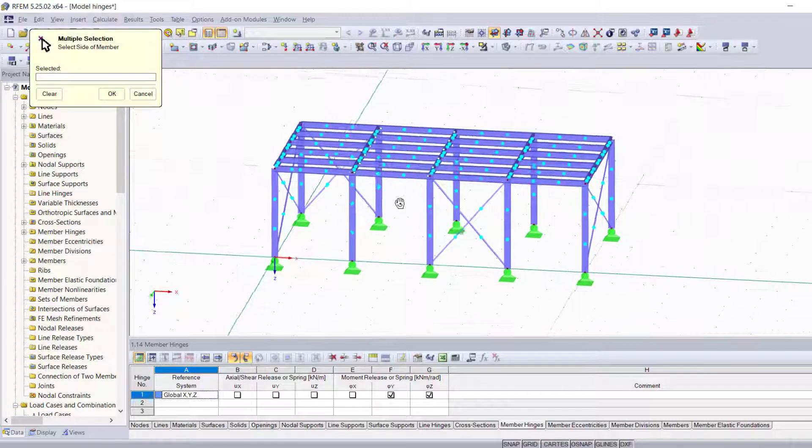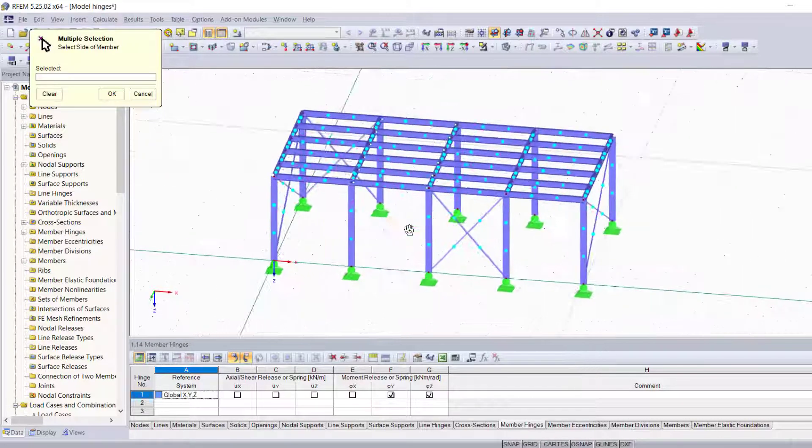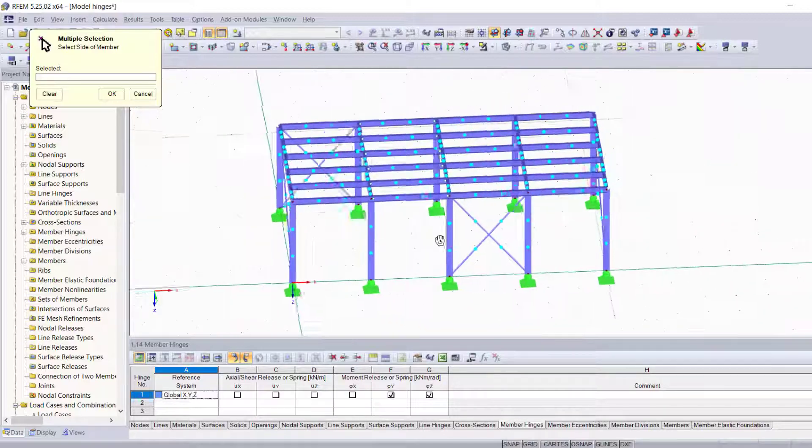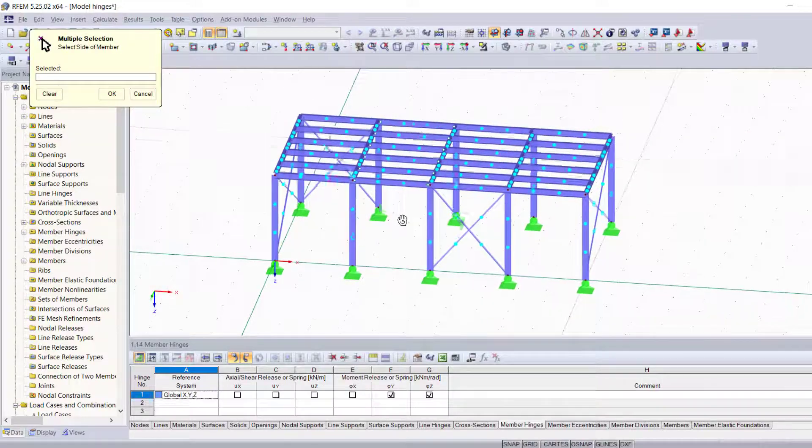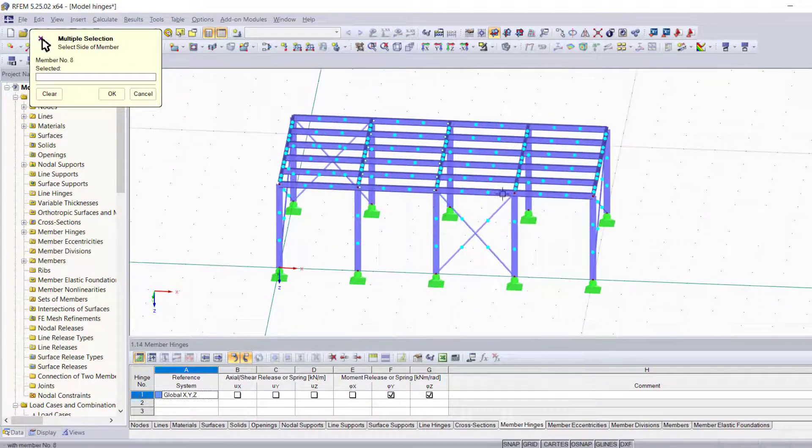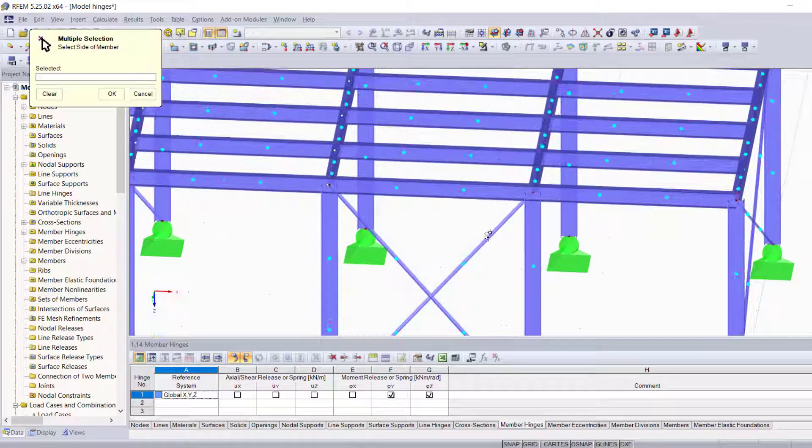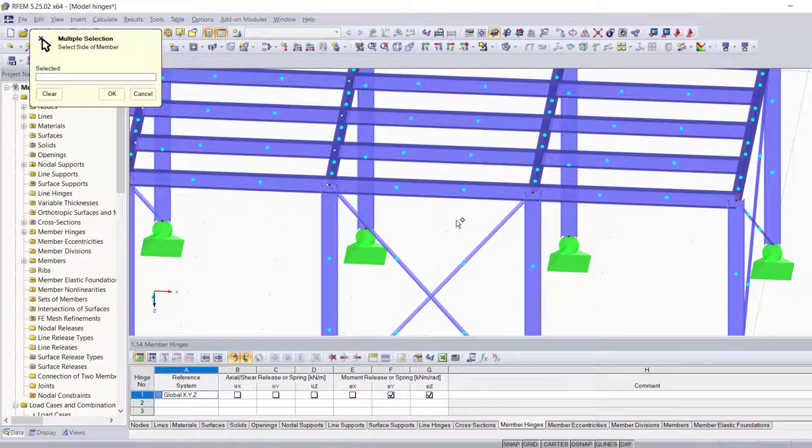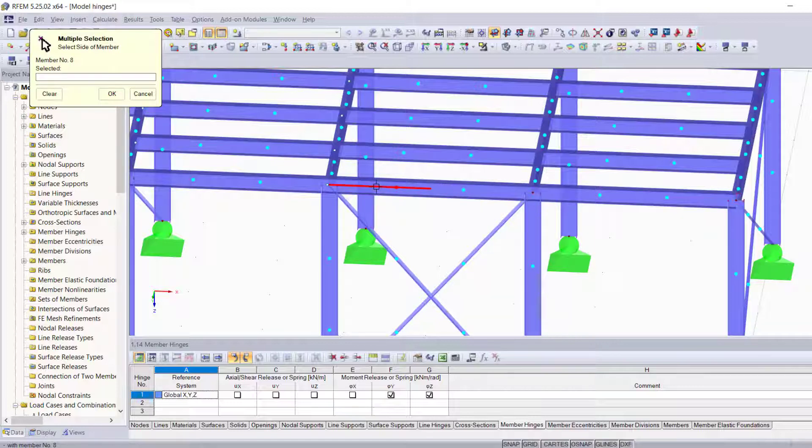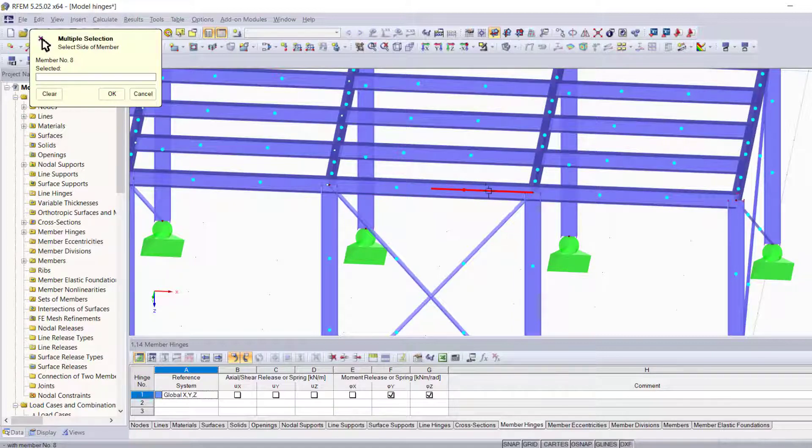Now when you do that, you realize what RFEM basically does with these blue dots right here is divide each and every member of your structure into three parts. Now let's take this member right here as an example. When I hover over this member, you're going to notice that the selection suggested by RFEM depends on the location of the cursor and which one of these three parts the cursor is actually on.